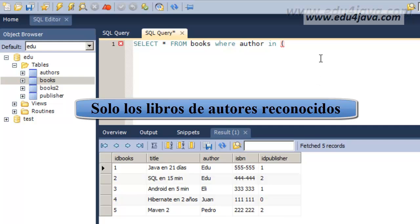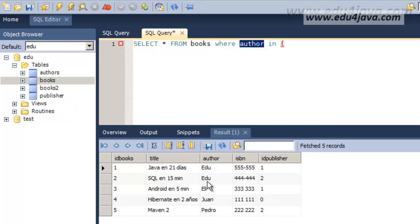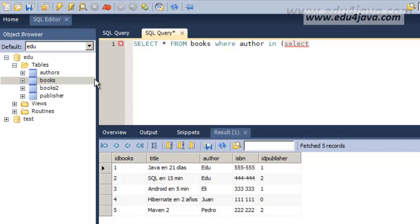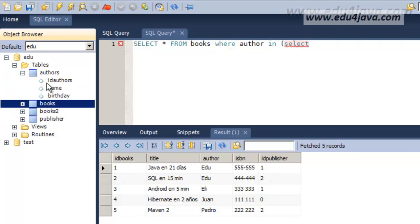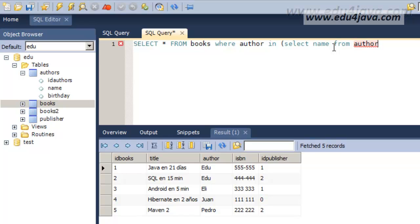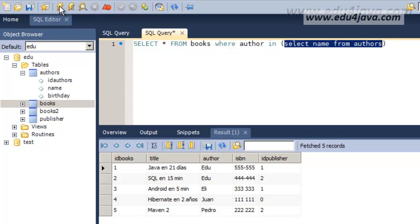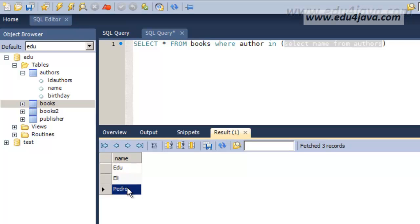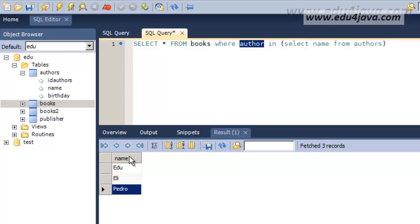We can write author in the select. We know that the authors we want are the ones which are inside the authors table. So we will write select name from this authors table. We run it to see what's inside. Edu, Eli and Pedro.